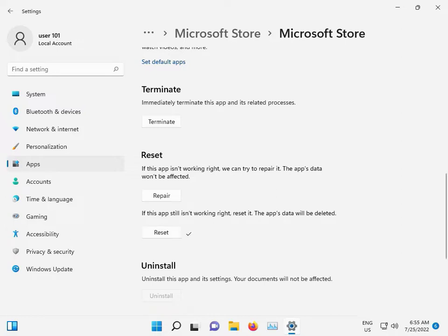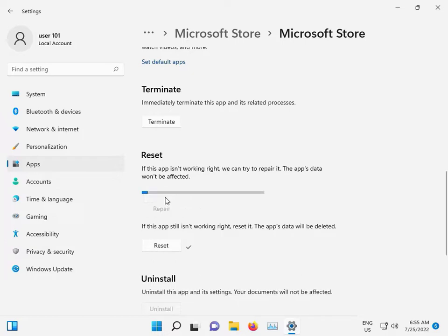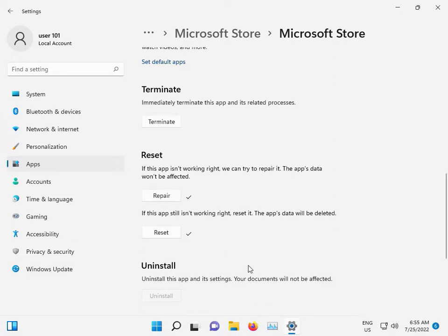When the reset is finished, then click Repair. Then close it.